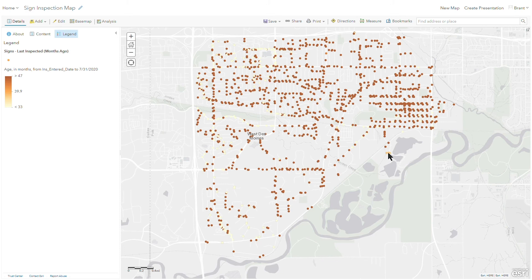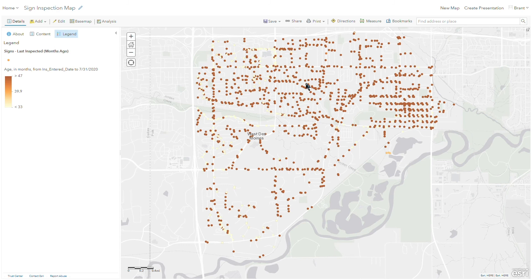I have a couple that are kind of middle of the road here that look like they're around 30 to 40 months ago. And then all these dark brown dots, which could be 47 or greater months ago. So this way you can also start to get a feel for maybe areas that you would need to go out and target.